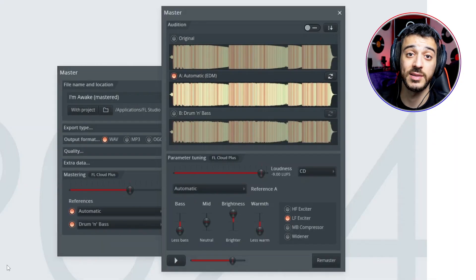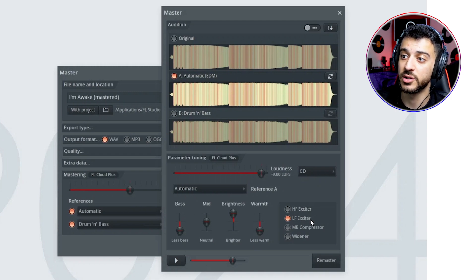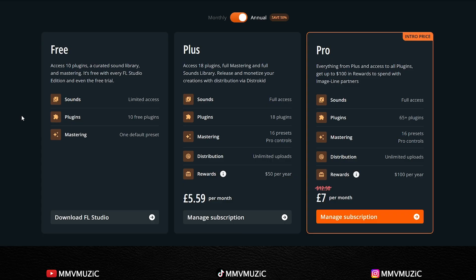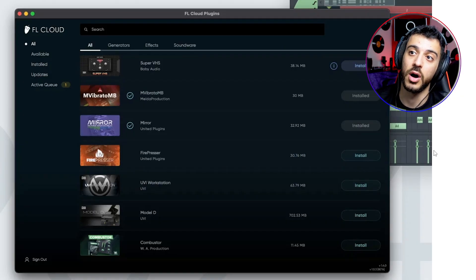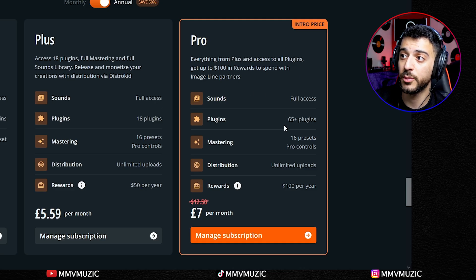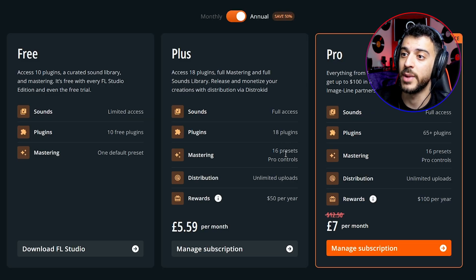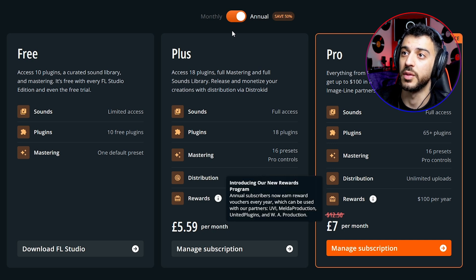There are some big changes in FL Cloud — unfortunately my subscription ended a few days ago, but I can tell you what's changed. AI mastering now has fine-tuning effects: you can adjust bass, mid, brightness, and warmth, and add high or low filter exciter, multi-band compression, or widening. FL Cloud now has two tiers: Plus and Pro. Each tier includes plugins from partner companies like Melda Production, United Plugins, UVI, and Baby Audio. Pro gives you 65 plugins and 16 mastering presets for £7/month annually; Plus gives 18 plugins with the same 16 mastering presets for £5.59/month annually.